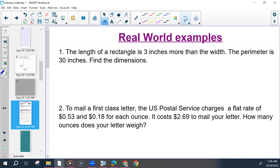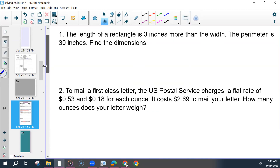Let's come back to number one — let's do number two first because this one's a little more complex, and then we'll circle and highlight anything that you feel is important. Read this along with me: 'To mail a first class letter, the U.S. Postal Service charges a flat rate of 53 cents and 18 cents for each ounce. It costs two dollars and 69 cents to mail your letter. How many ounces does your letter weigh?' So of that, what do you feel is important?